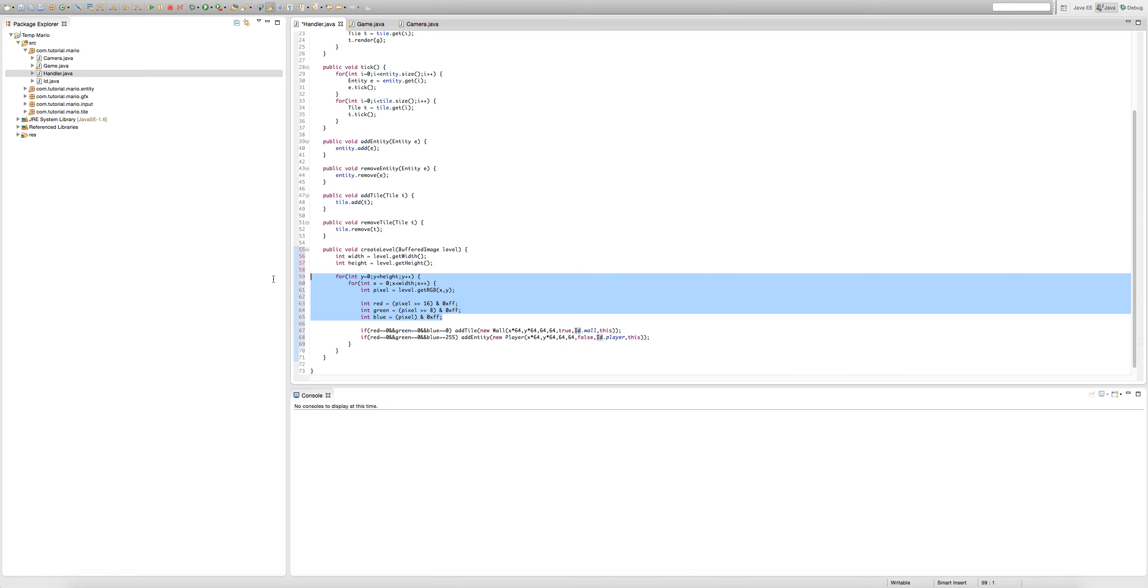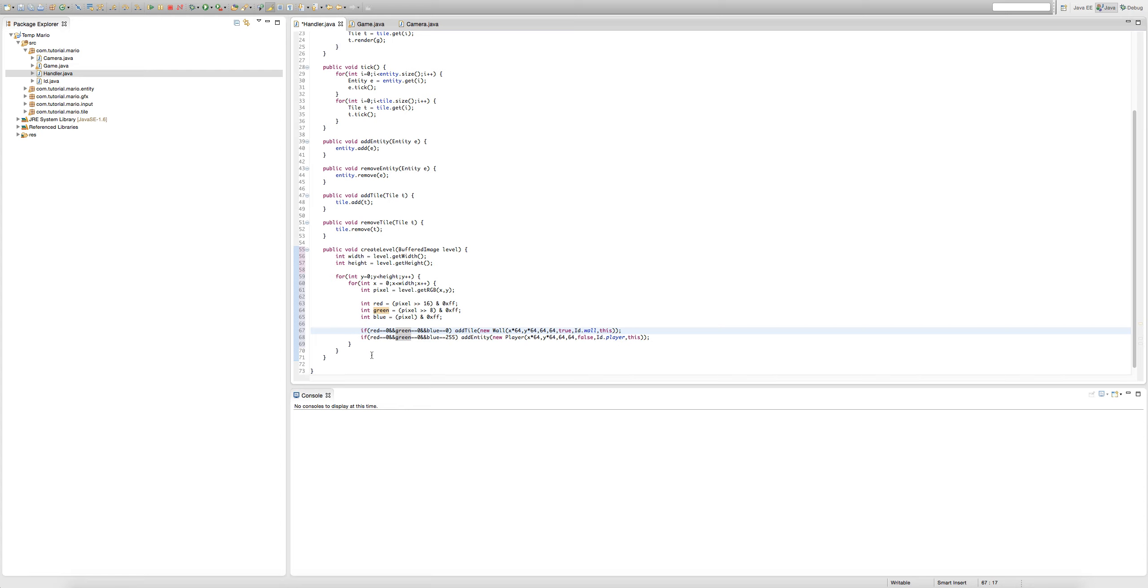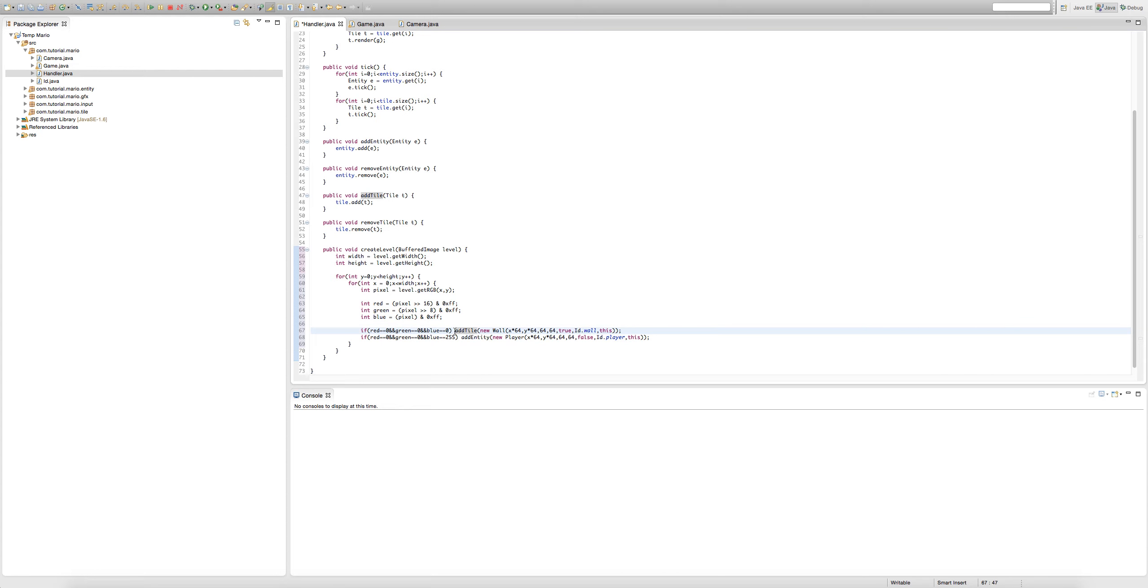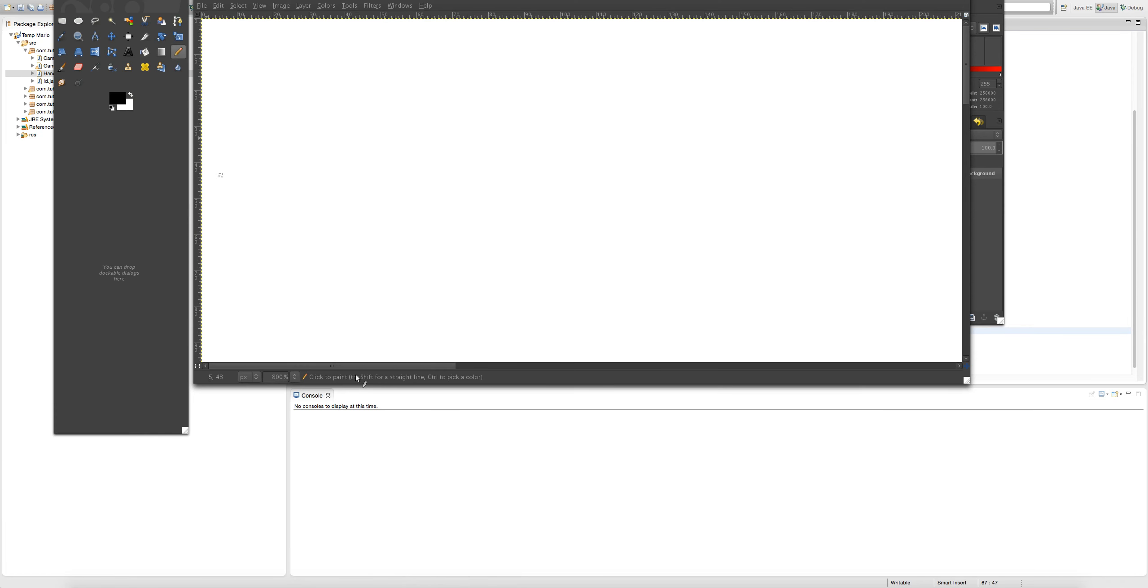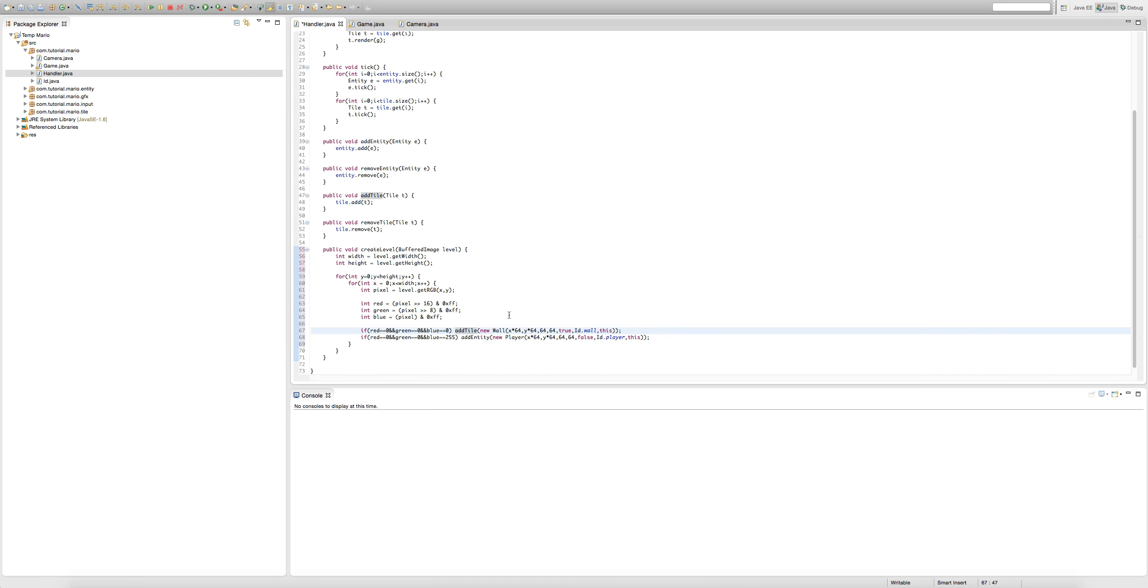This code here will pretty much scan the whole image, and if one of the pixels' red, green, blue value equals 0, 0, and 0, then we'll add a tile, we'll add a wall where the pixel was in our image. So if I put a pixel here, this is going to be an actual block at about the same coordinates, just multiplied by 64. So that's pretty cool.